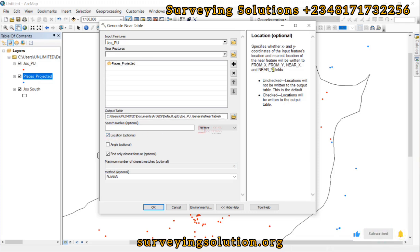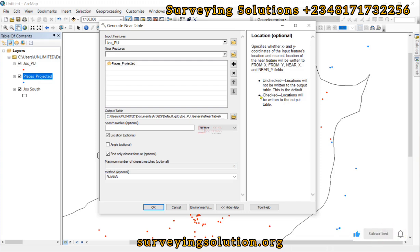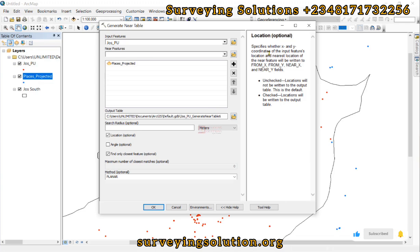The Location option description states that it specifies whether the X and Y coordinates of the input features and the nearest location of the near feature will be written to the From X, From Y, Near X, and Near Y fields. When we get to the point where we have our table generated, we are going to see these fields, and as we proceed in the tutorial we are going to see the effect of having the Location field checked.